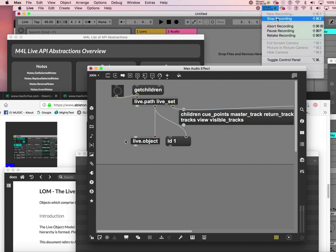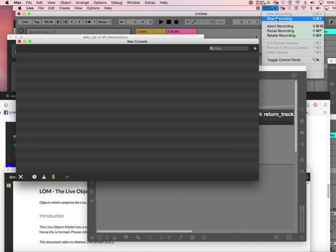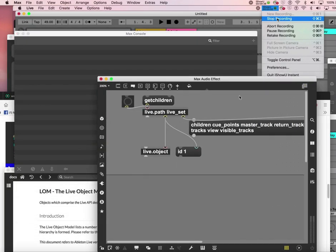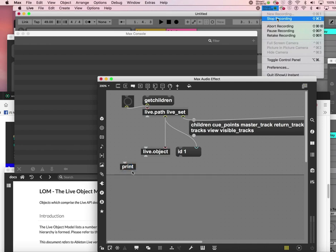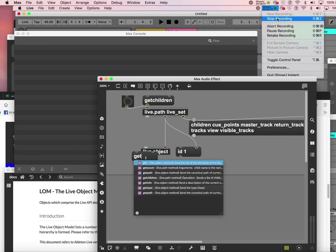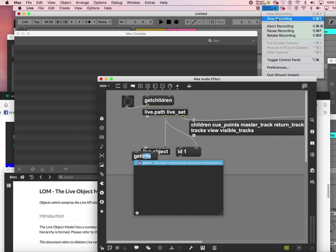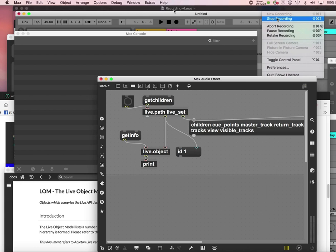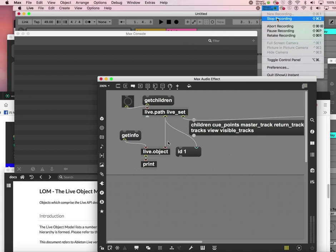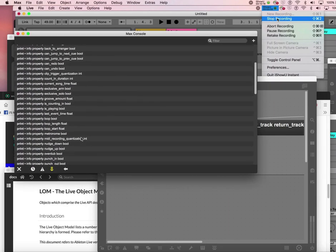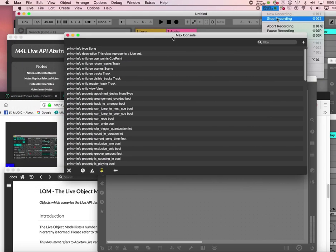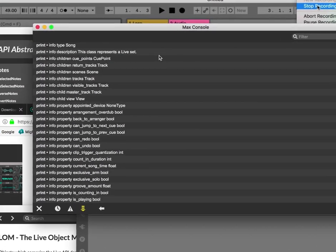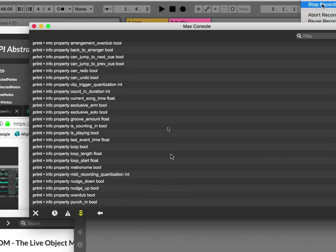It's time to do something fun. Here is the print object from my first tutorial. Let the message box go into it - get info of live.object, which has just received ID number 1, which is the live_set. Let's see what's going to happen. Watch my Max console. I'm gonna click get info - bam! Oh my god, these are all the things that you can do.